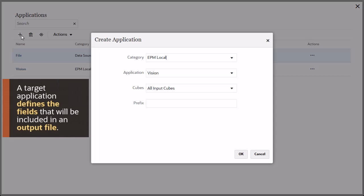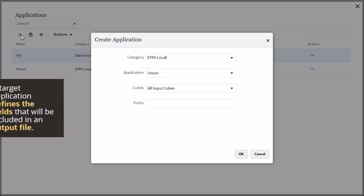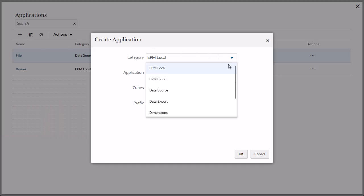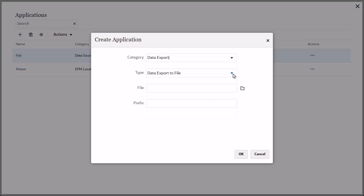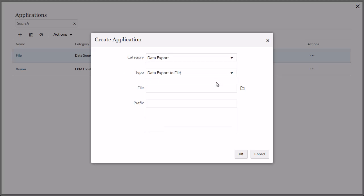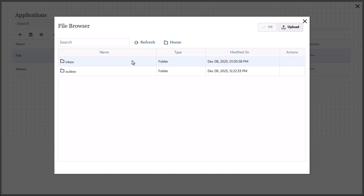The target application defines the fields that will be included in an output file. Select Data Export as the category, set Type to Data Export to File, and then upload and select an export file.